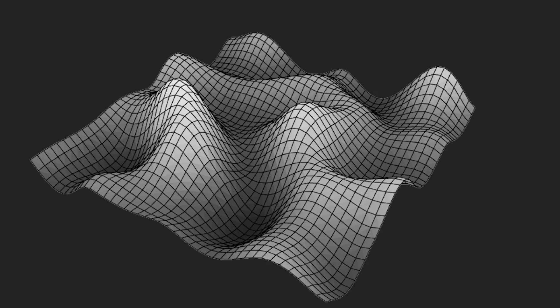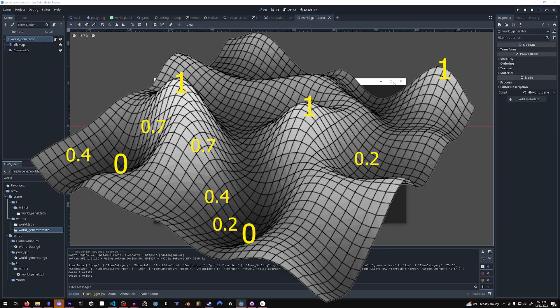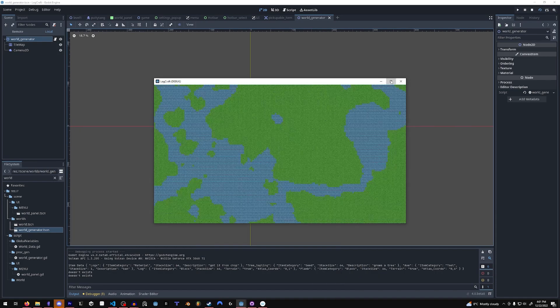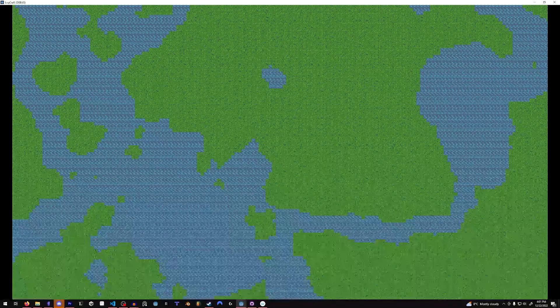This is the result of OpenSimplex Noise, and there are some variables you can manipulate, like octaves and periods, in order to get different results. Notice there is white, black, and all shades of grey. If we want to create mountains, we can assign numbers to these colors — white for the mountains and black for the valleys, with brighter grays having higher elevation than darker grays. That's basically what I'm doing in my game, but instead of mountains, I'm placing water tiles for elevations lower than 0.3 and grass tiles for elevations higher than 0.3.